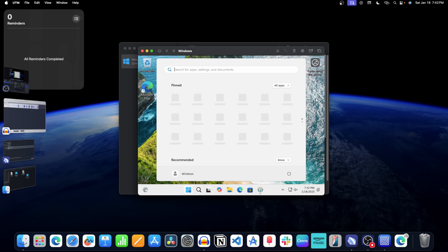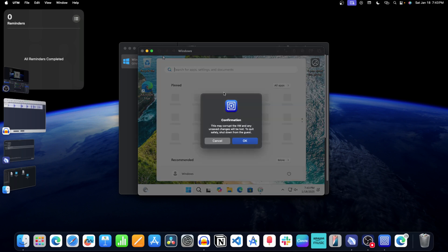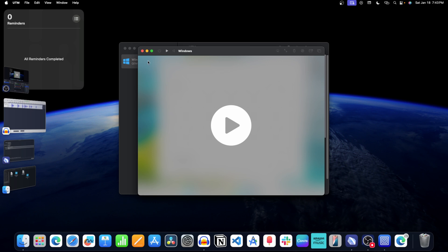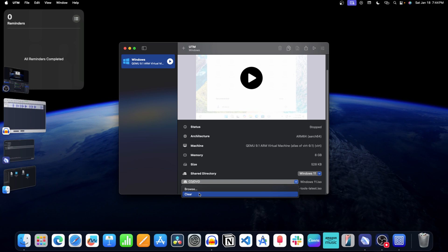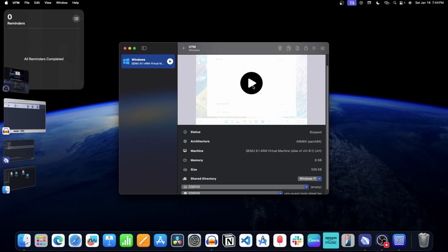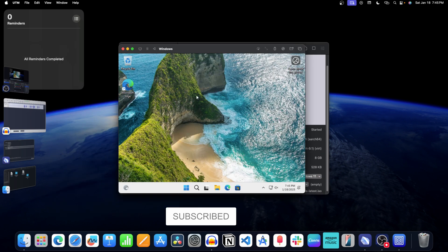Windows is now running on your Mac. Now let's shut down the virtual machine by clicking on the icon and clicking OK. Click the icon to close it. Now click on the drop-down menu next to the Windows 11 ISO and click on Clear. You can now restart the virtual machine by clicking on the button, and the work is done.